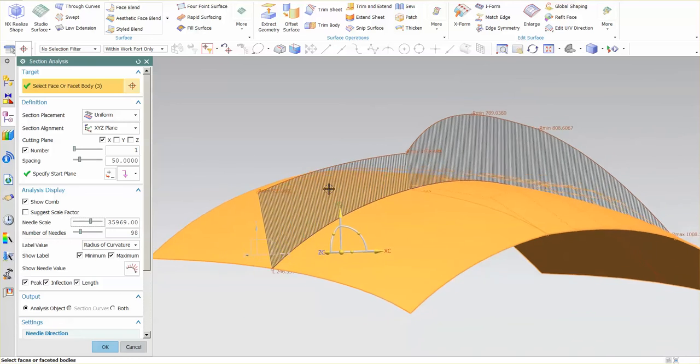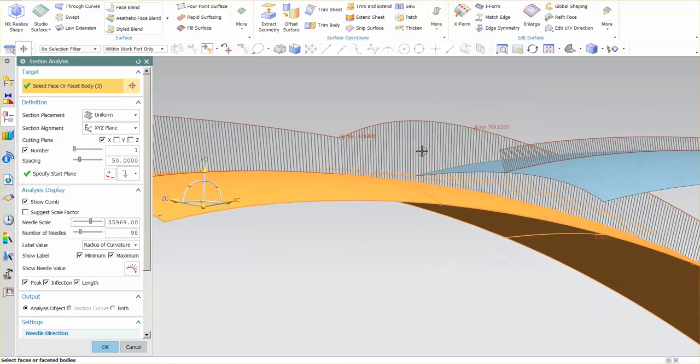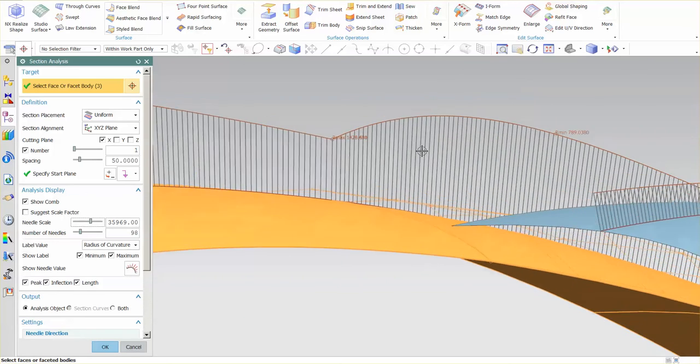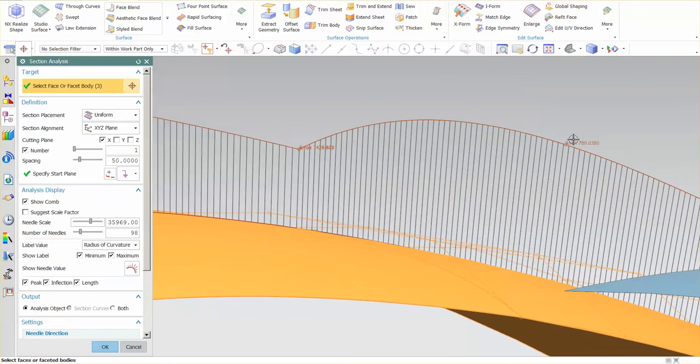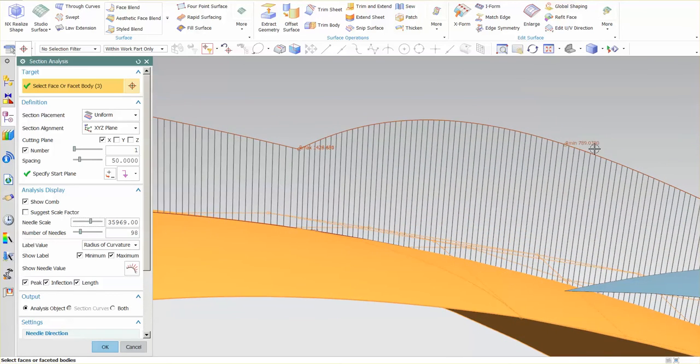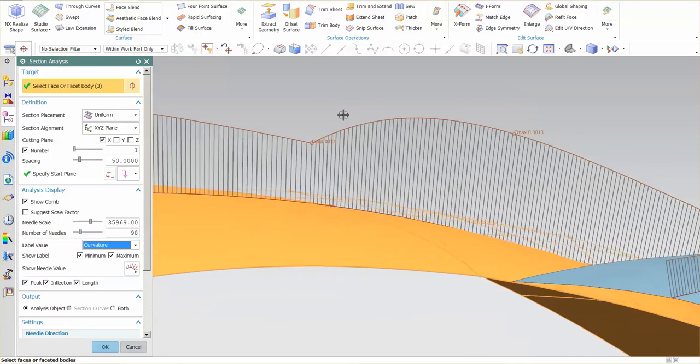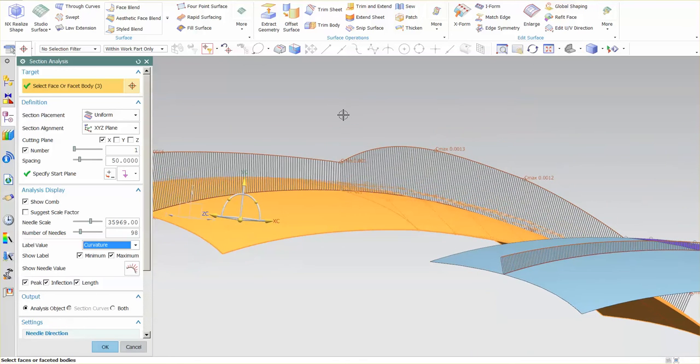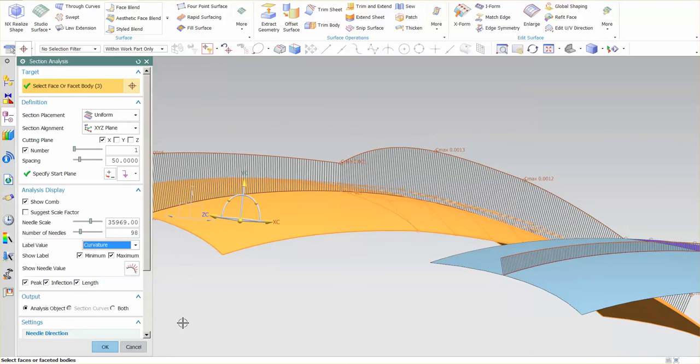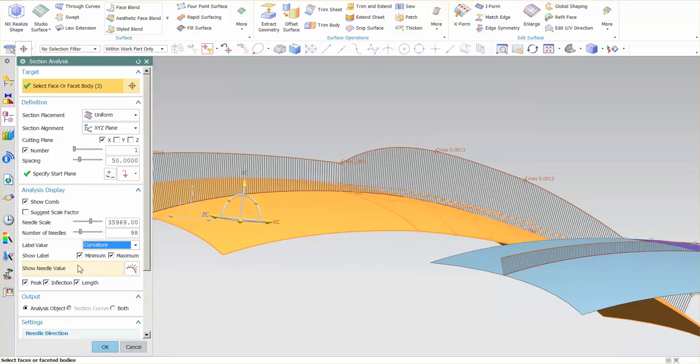At this point it's 789. If I go to the curvature of the surface, you'll see it's the inverse value—the curvature max is 0.0013. If you want to analyze what the radius of curvature is at a specific point, you need to change this label value.